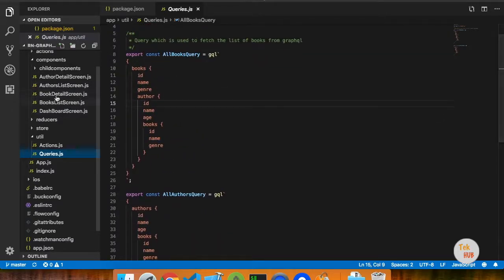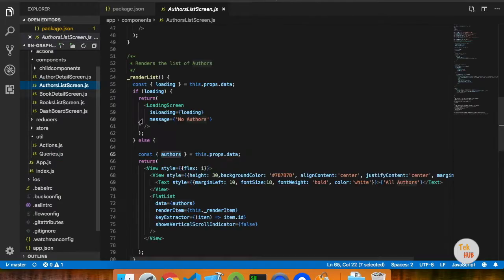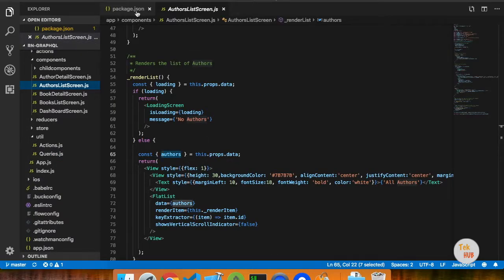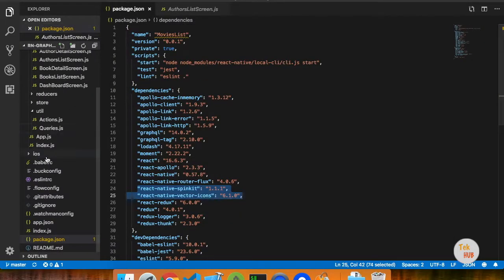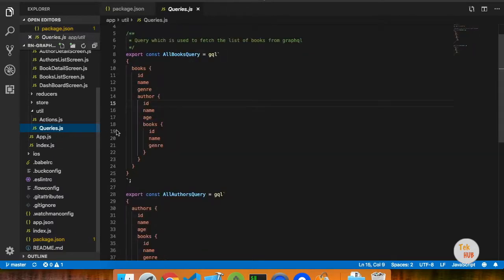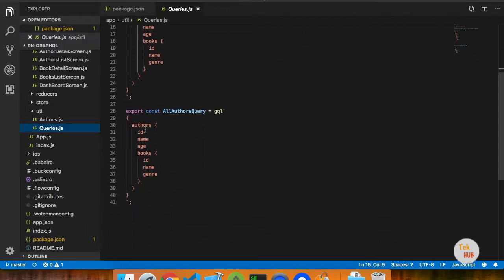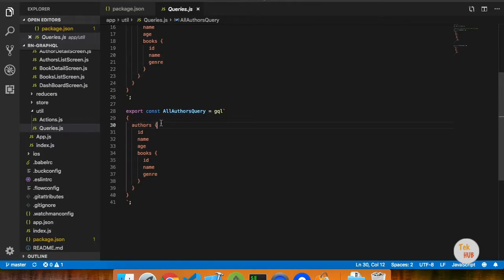Books or authors. So we have a list of authors. Authors are the object of this name. Loading the authors are the name of this. So author is the list of new authors. We have already completed the GraphQL. We know how to get it.